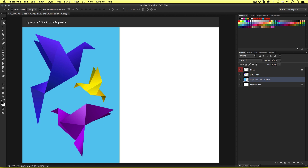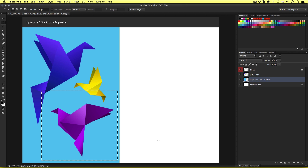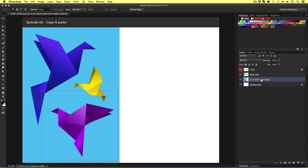I'm going to come up to the main menu and select the rectangular marquee tool. With the tool active, I'm going to click and drag a selection over the purple bird. Upon release, we will have a dashed square selection around the purple bird. We can see that the dashed line covers not only the purple bird, but also the yellow and blue. In this instance, we only want to copy and paste the purple bird. So I'm going to make sure I have the blue base with bird layer selected. It's important to have the layer selected before you copy.